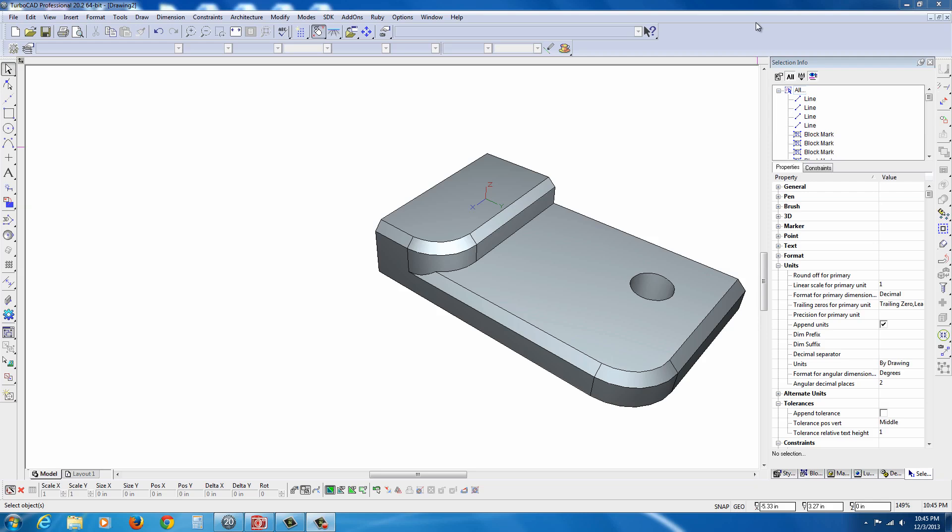Exercise 1. In this exercise, we take a look at TurboCAD Professional 20.2, and we build a very simple part, as you can see here on the screen.